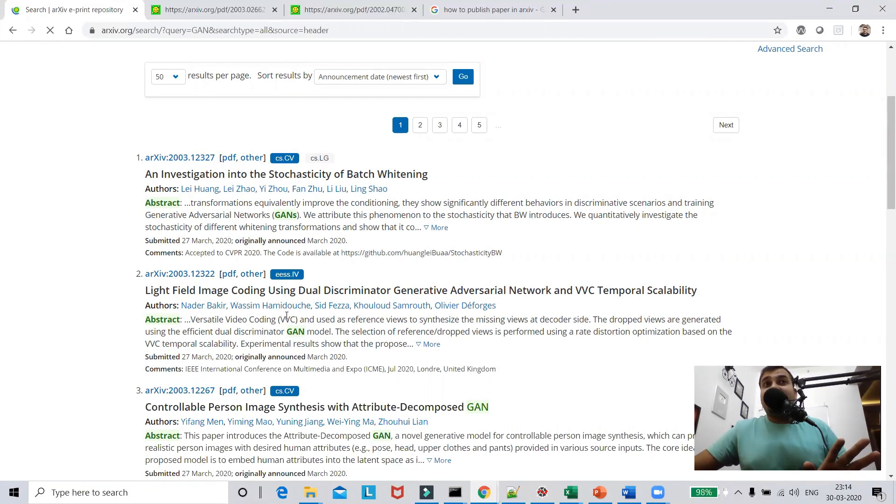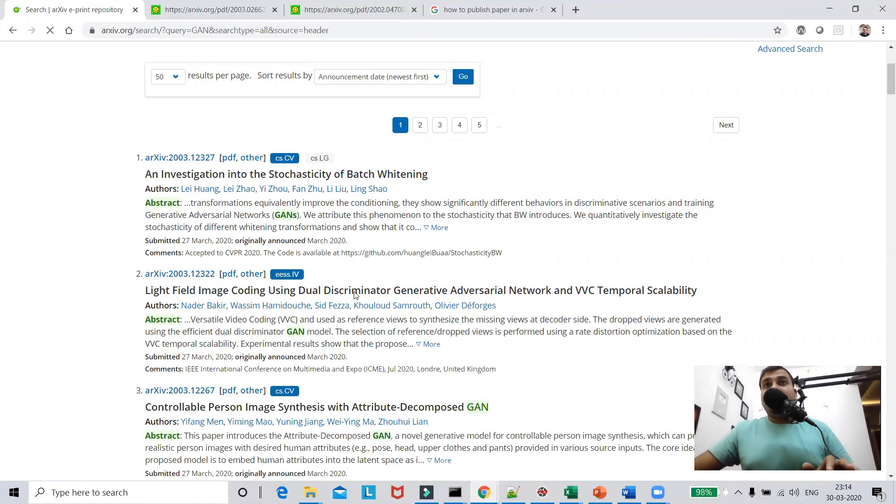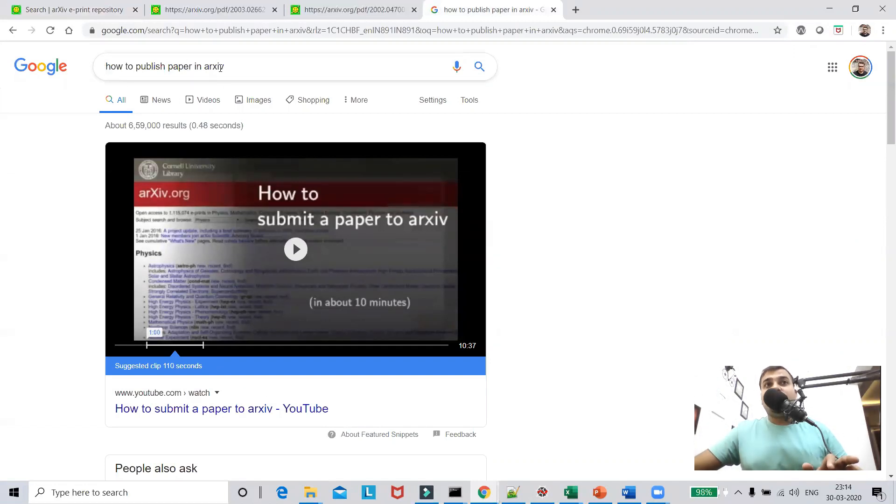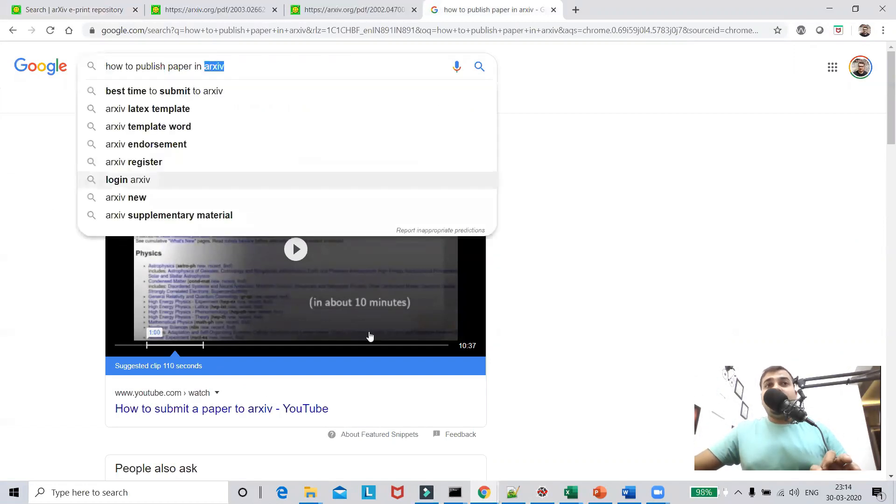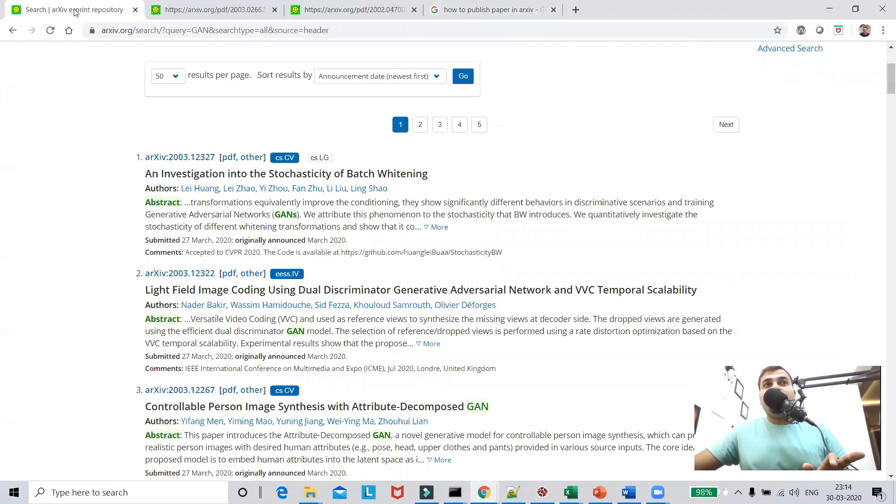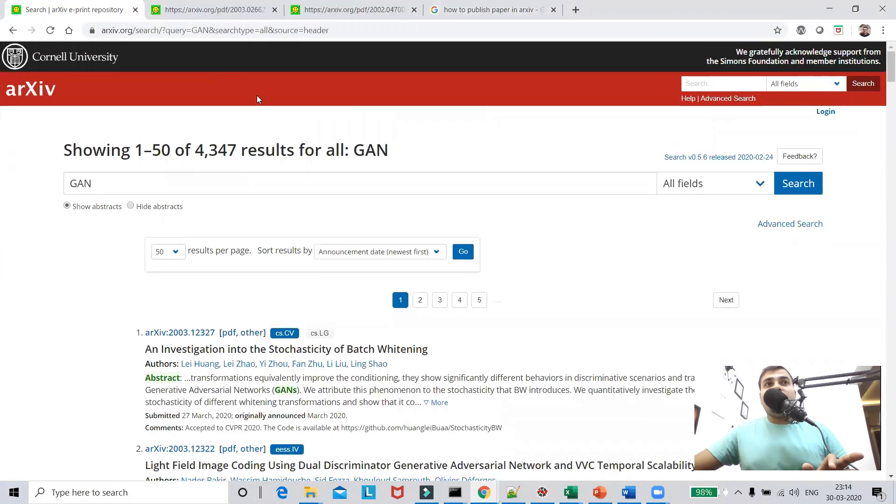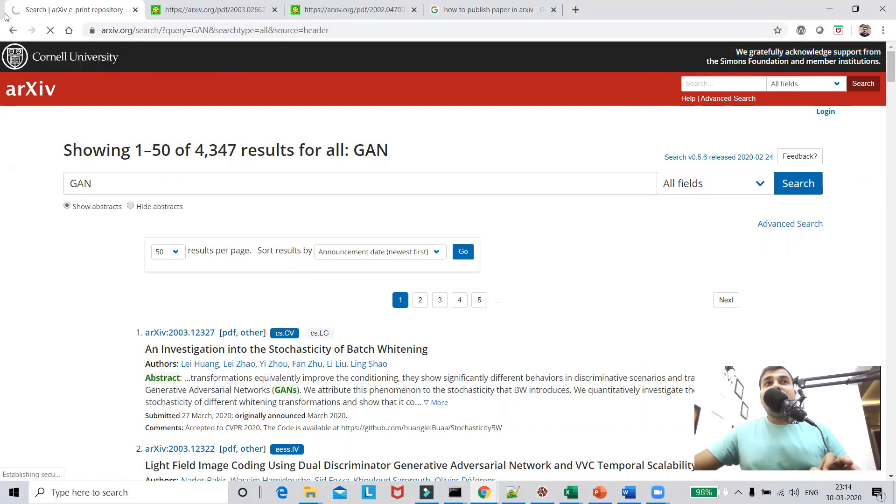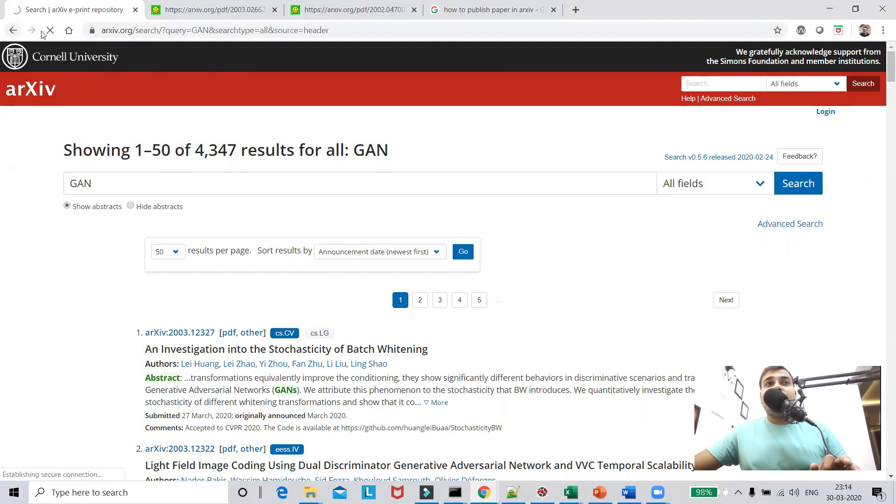This particular website also helps you to publish your paper. And if you want to understand how to actually publish your paper into this particular website, open this particular new tab and just try to search for how to publish paper in arXiv. So the first YouTube video will actually help you to understand how to actually publish paper. And if you don't know about this particular website guys, this is owned by Cornell University and it is basically supported by the Simons Foundation and member institution.